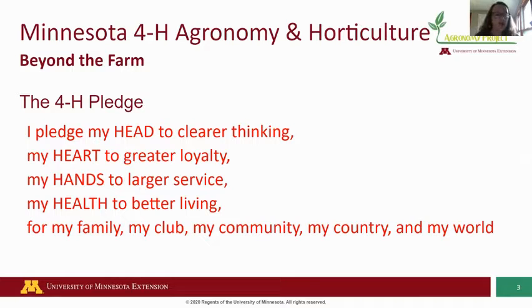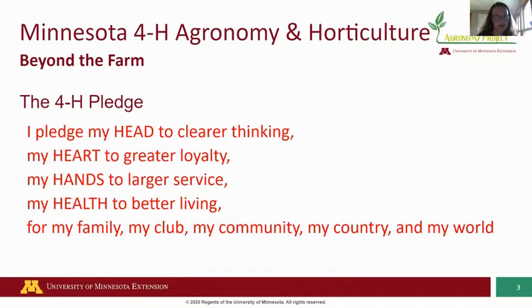I pledge my head to clearer thinking, my heart to greater loyalty, my hands to larger service, my health to better living, for my family, my club, my community, my country, and my world. Thank you for joining me.